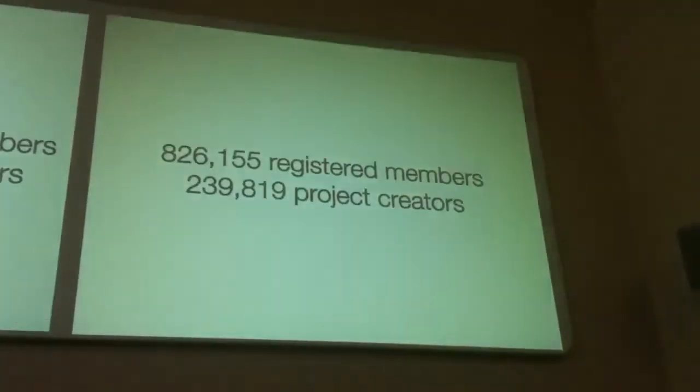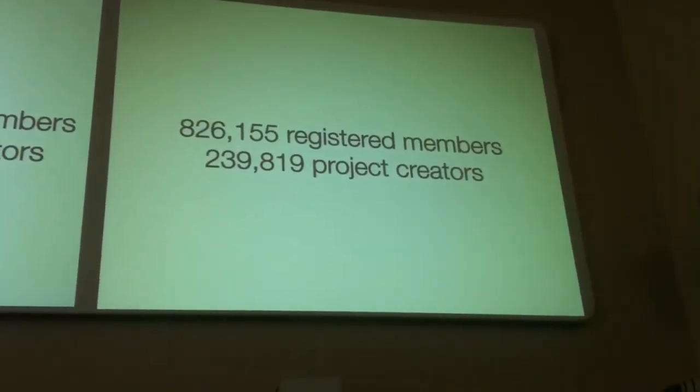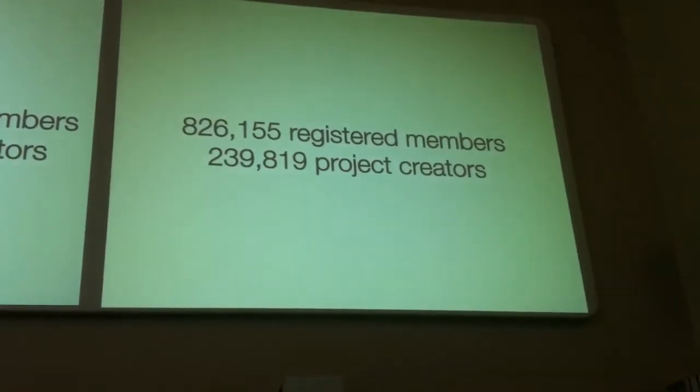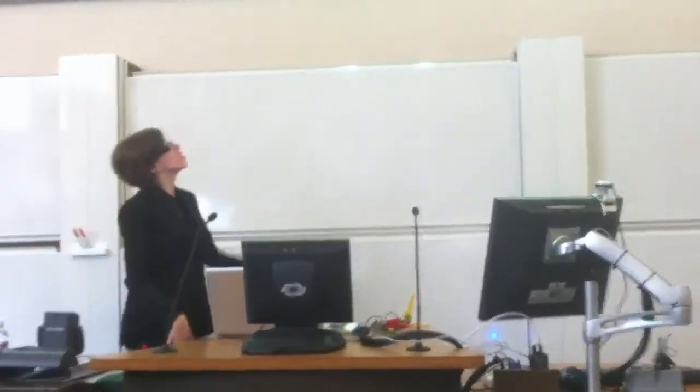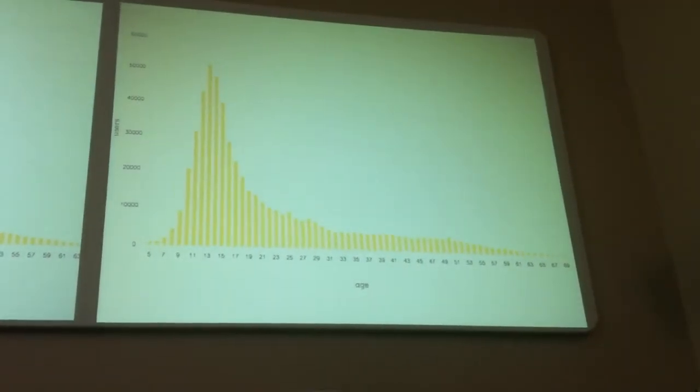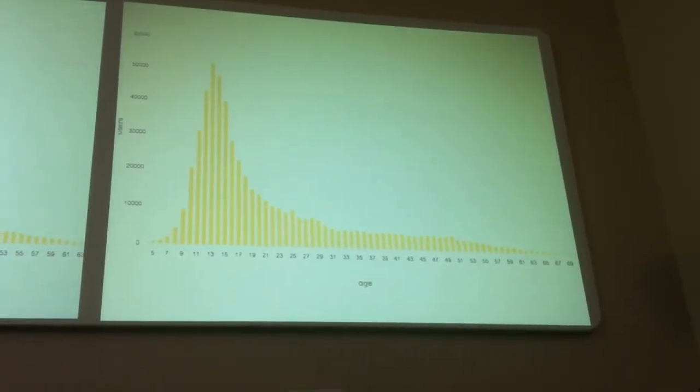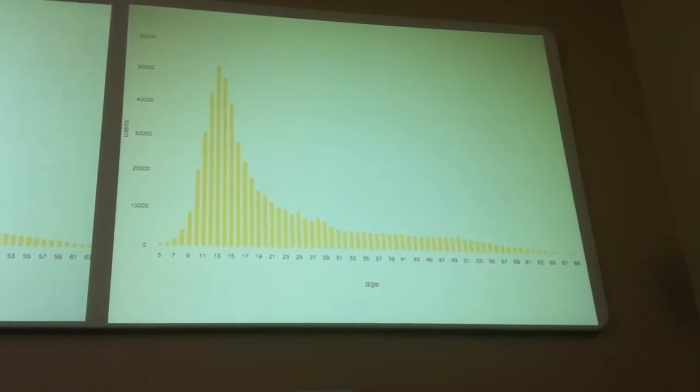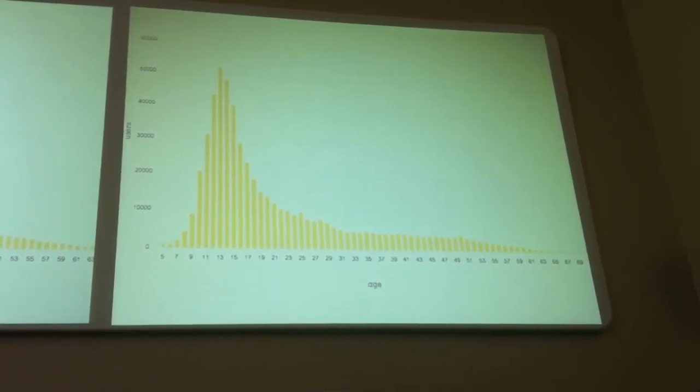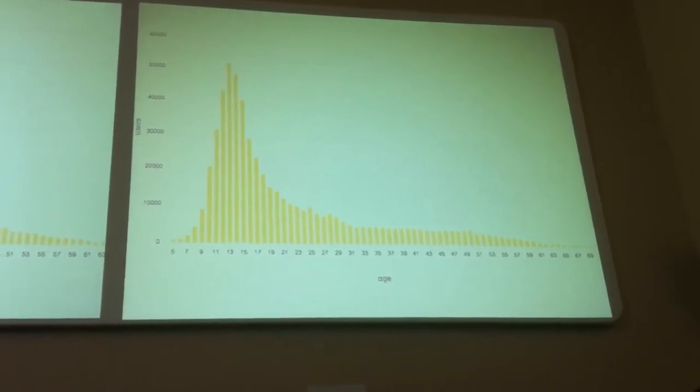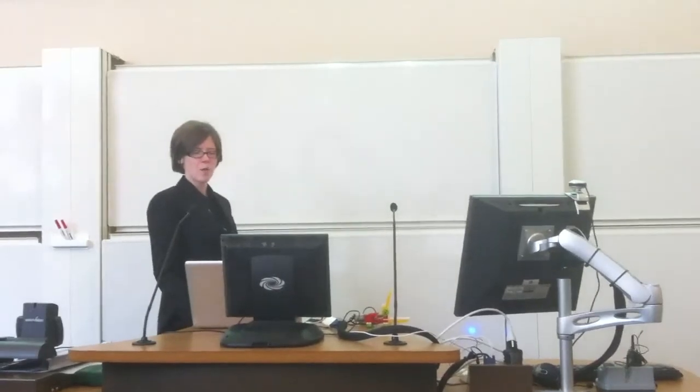So I wanted to talk a bit about its uptake. So there are more than 800,000 people registered for the site. Out of those, more than 200,000 have created projects. This is the demographic of Scratch. Our peak is at 12, but there's this really long tail of participation. Now some of that is actually adults participating in the Scratch online community. Some of this is self-report. So we have 99-year-olds in the Arctic who are using Scratch. But there is an active adult community as well participating.